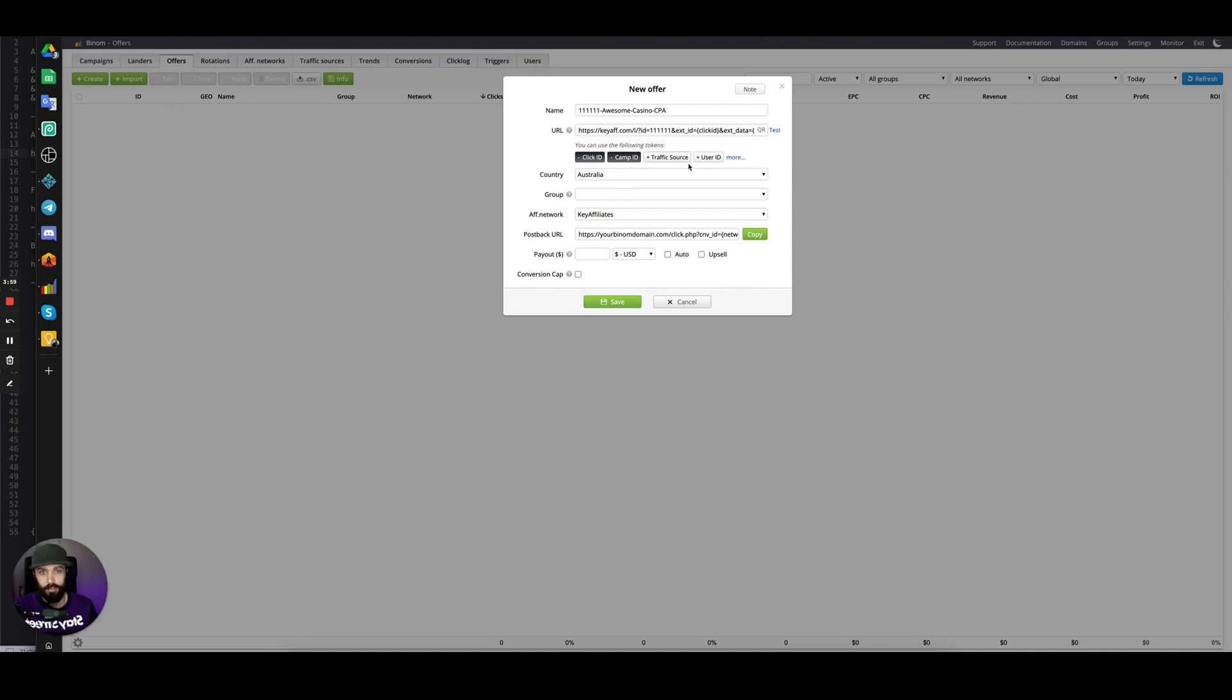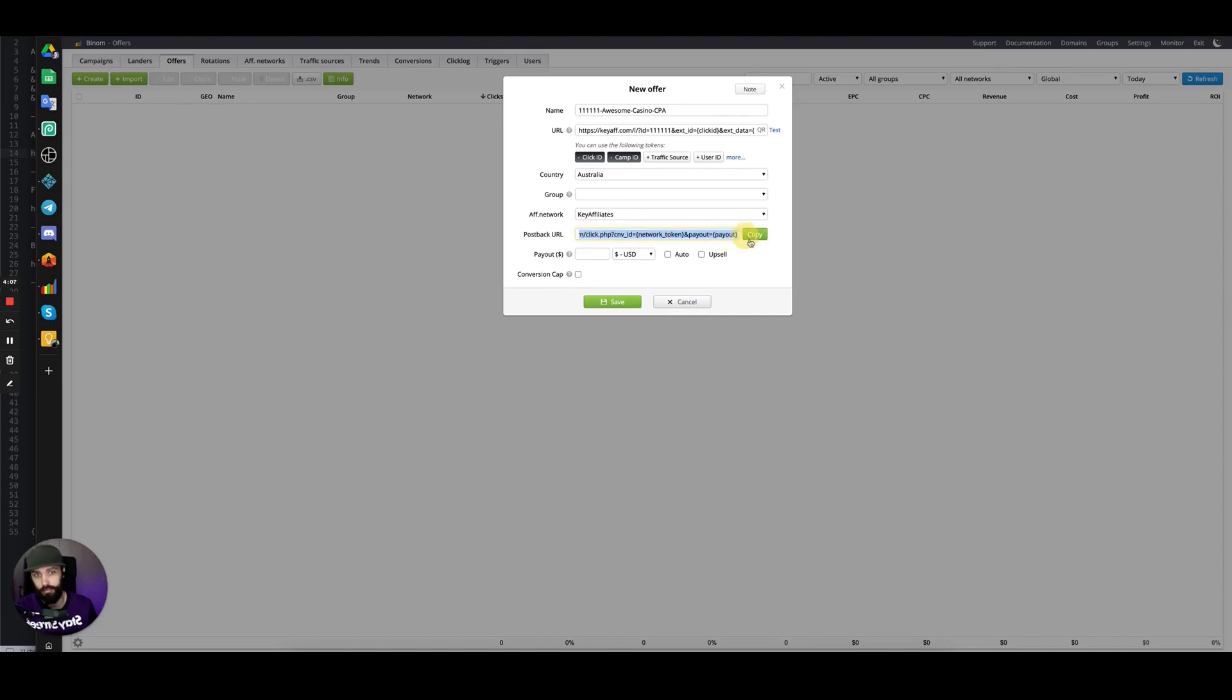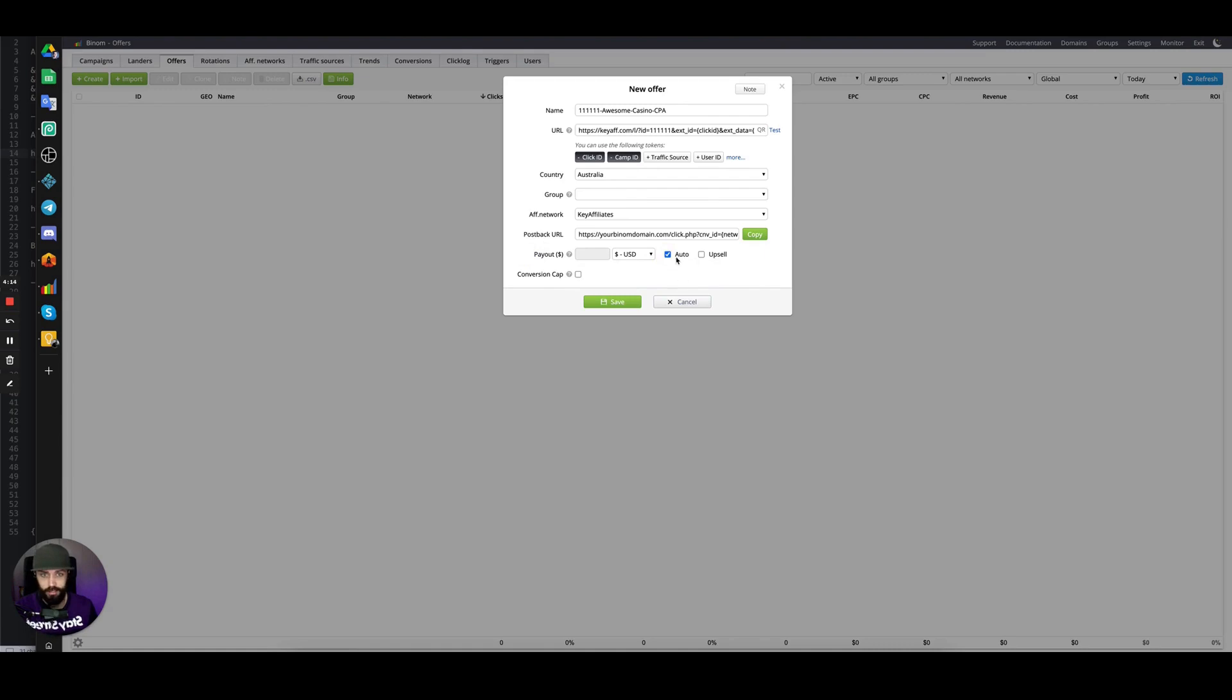The postback URL here is for reference. If you have to put the postback URL on every single offer, then you would copy this and paste it into your affiliate network, but we don't need to do that. The payout is going to be automatic—the payout will arrive in the payout token from the affiliate network. If you have a conversion cap, you can set the daily limit here.